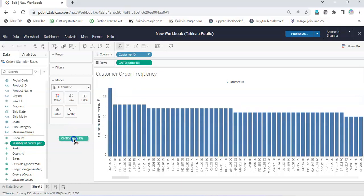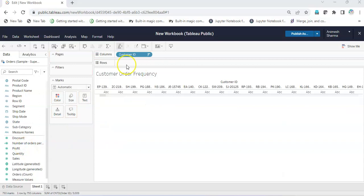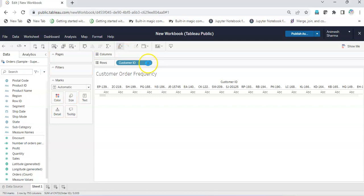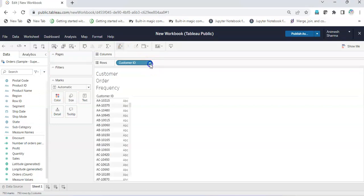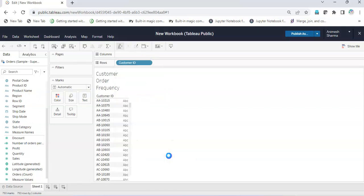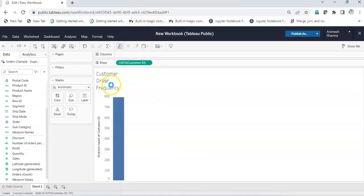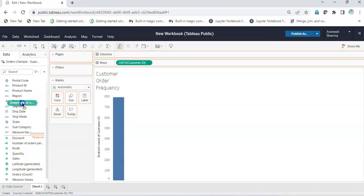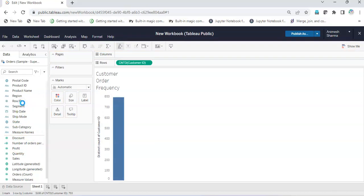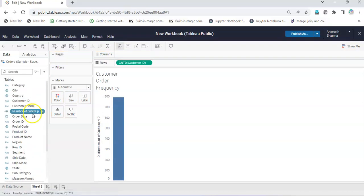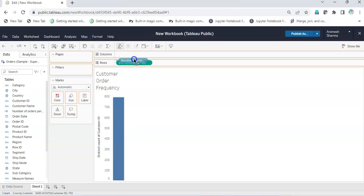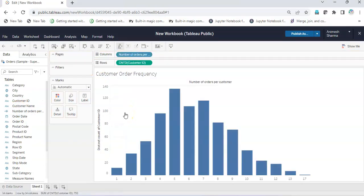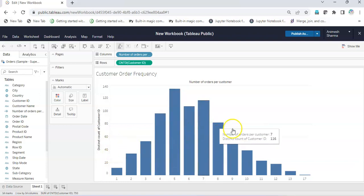I'll remove this distinct count from here and bring Customer ID distinct here, then change it to Customer ID distinct. Then I'll bring the number of orders per customer to dimensions. Now we have it in dimensions, and I'll take this to columns. This way I'll get a plot.